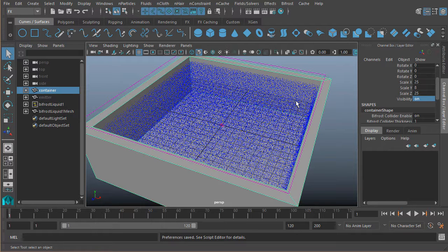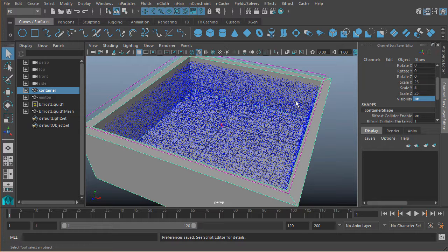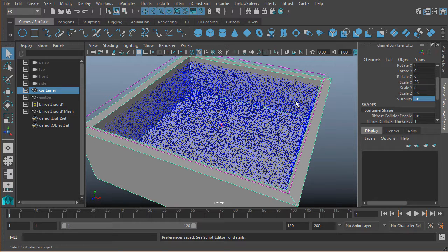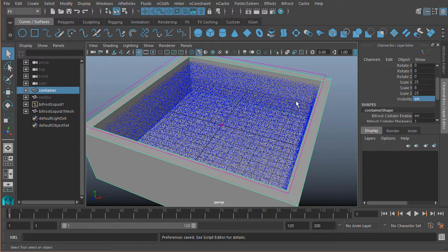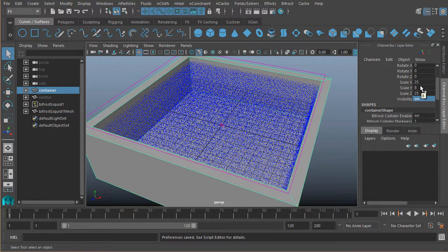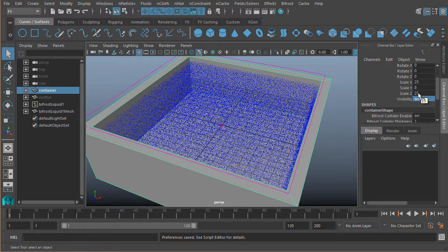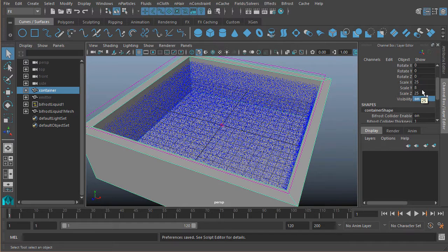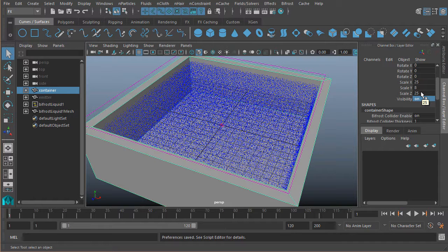Bifrost actually assumes that every unit in Maya is a meter. So instead of assuming that this is 25 centimeters by 8 centimeters by 25 centimeters, Bifrost is calculating this at 25 meters by 8 meters by 25 meters. All of a sudden, this container got a lot bigger.